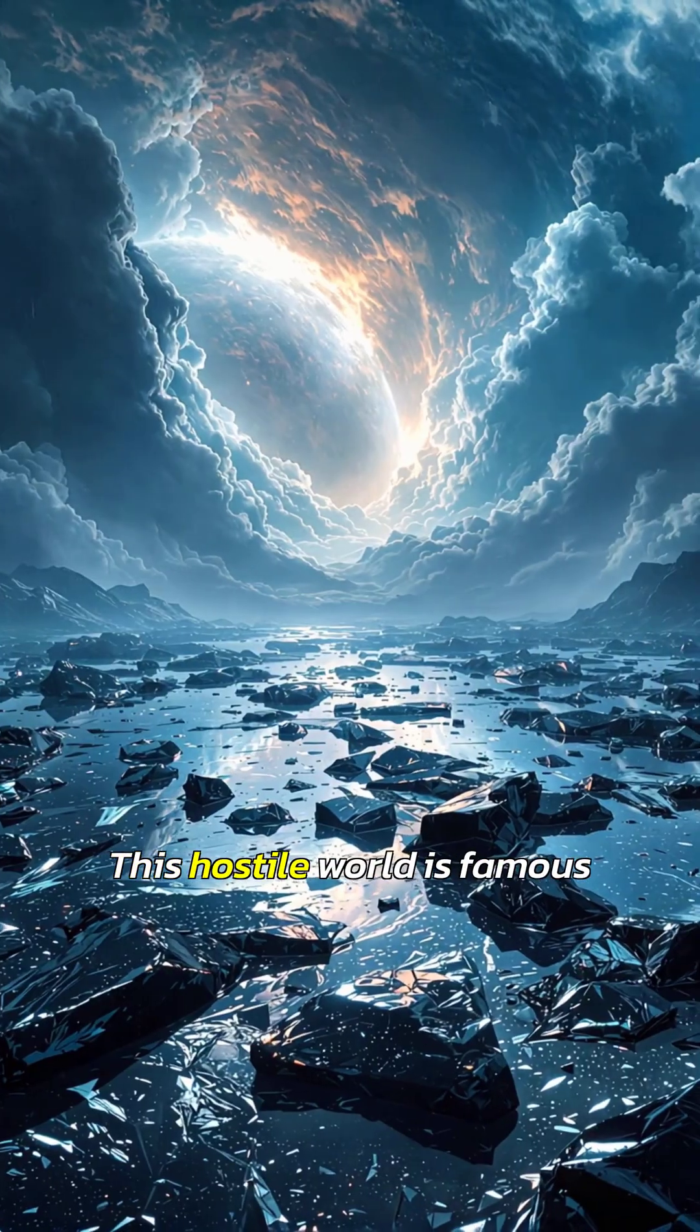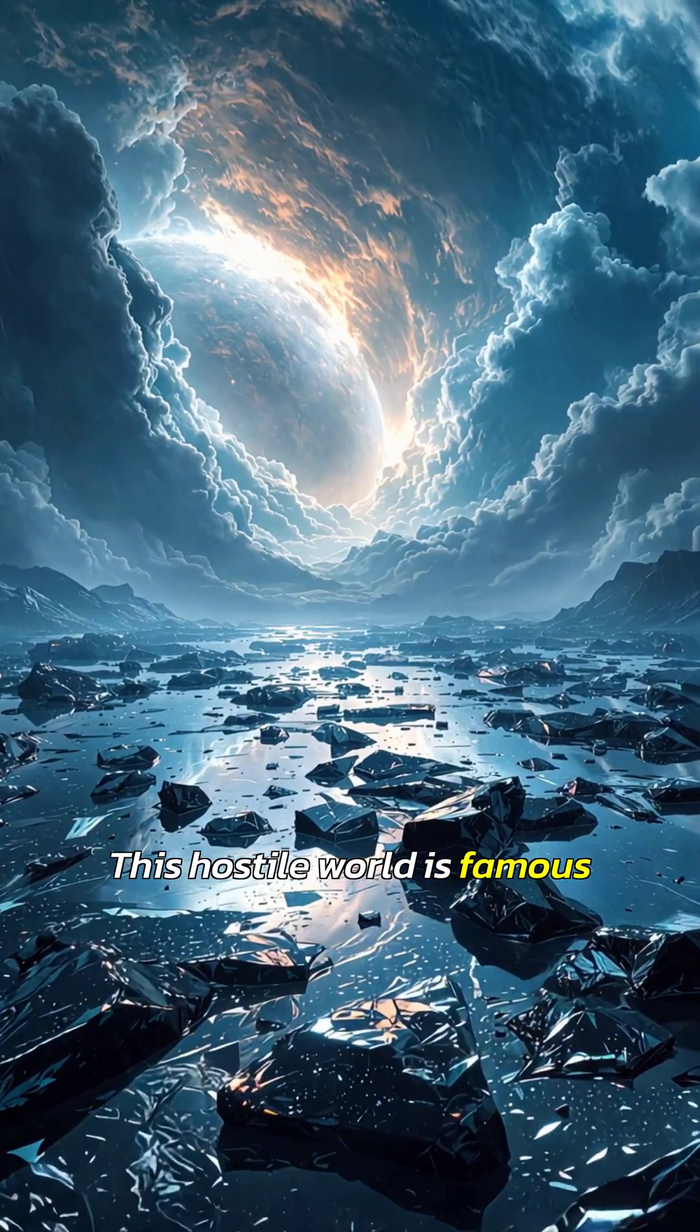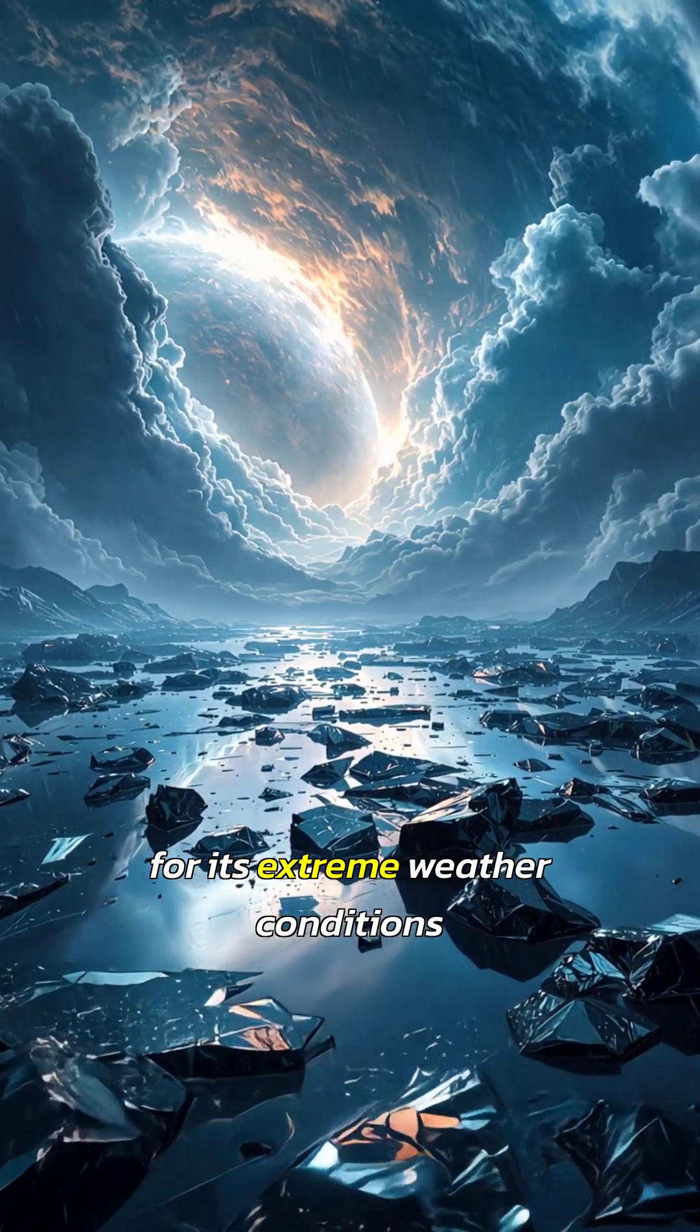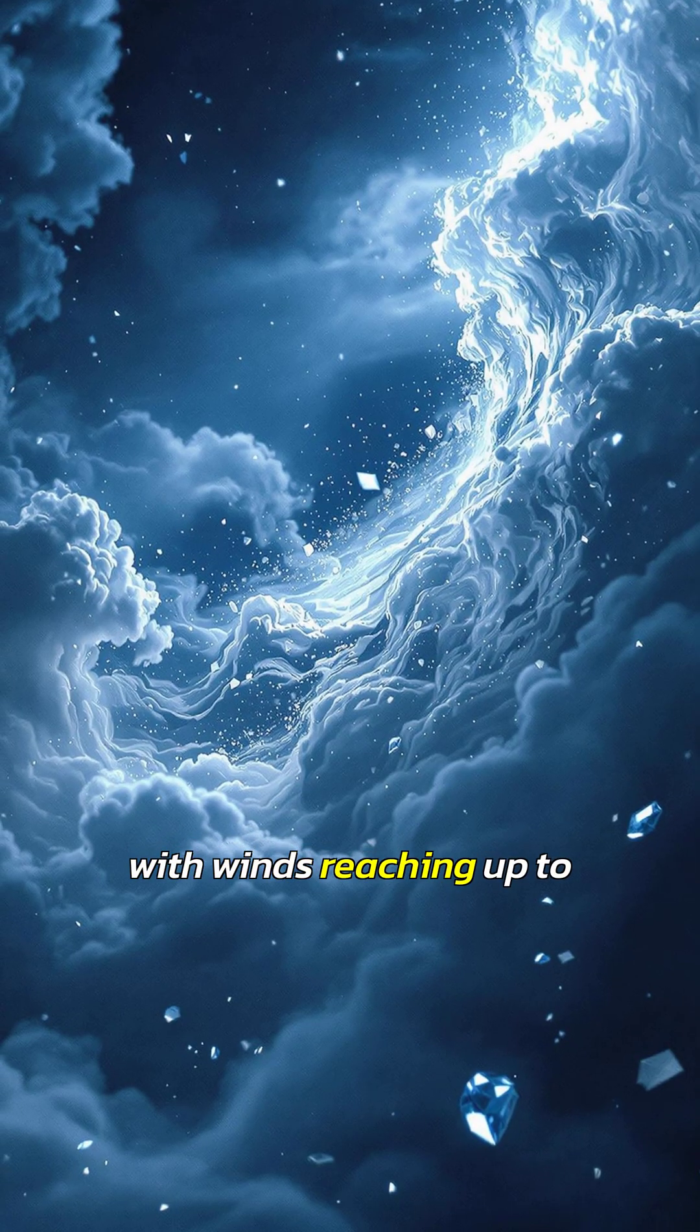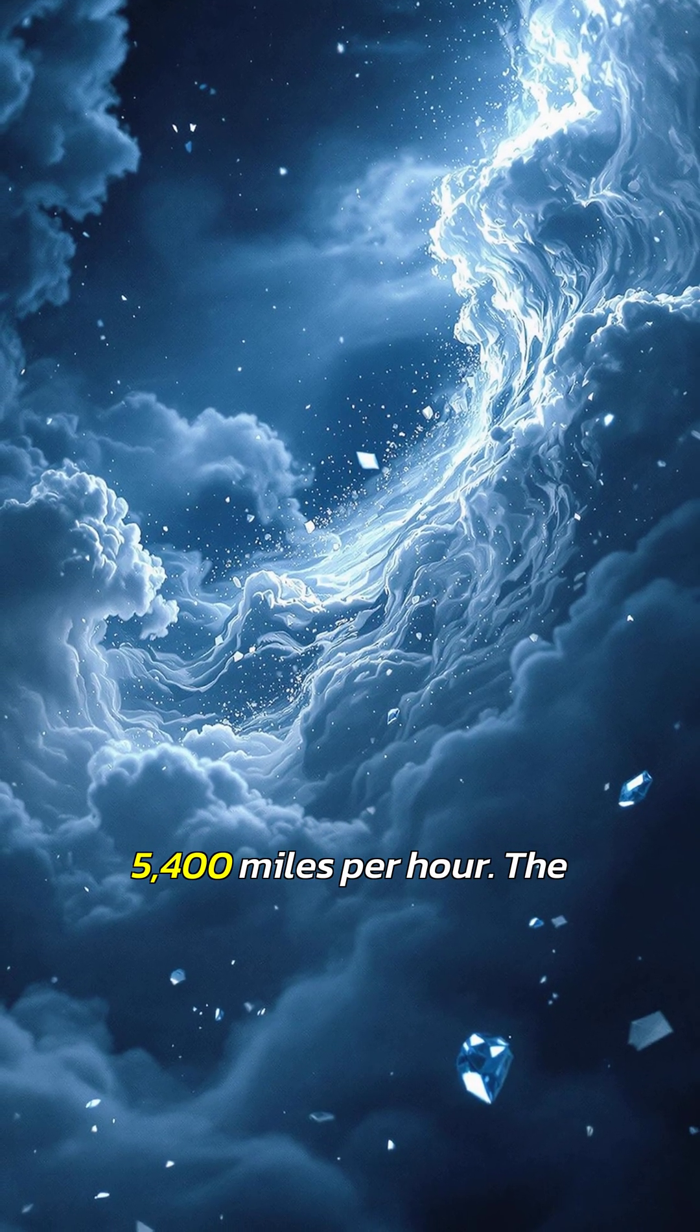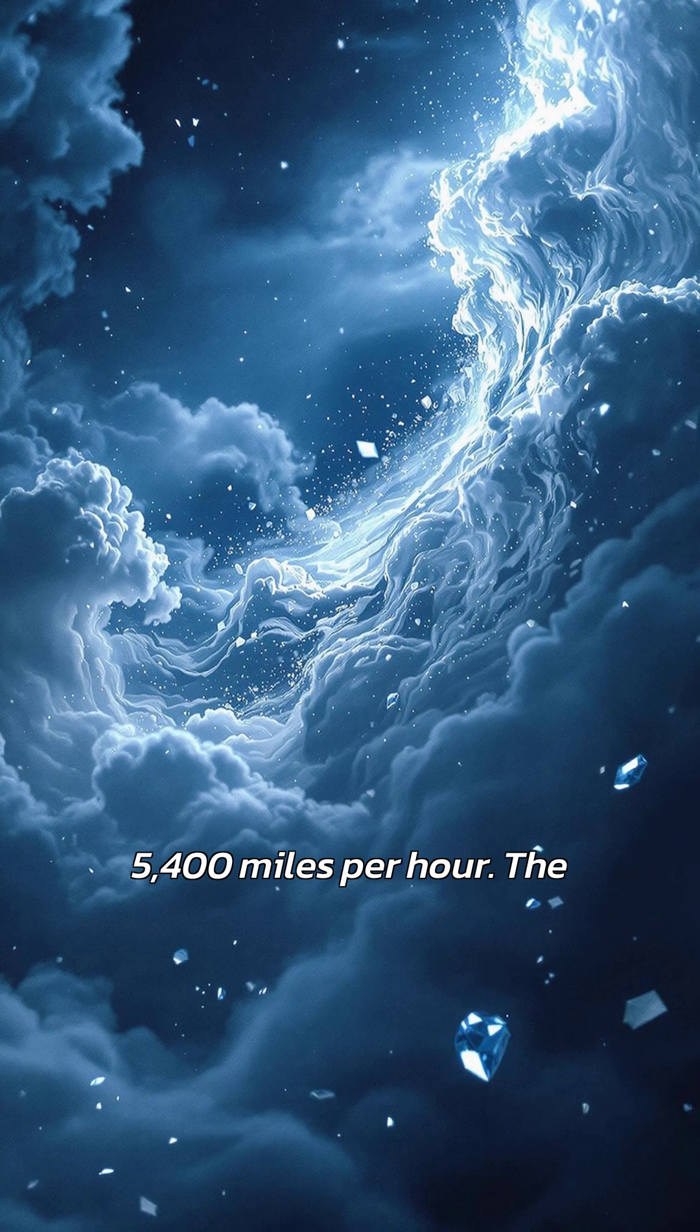This hostile world is famous for its extreme weather conditions, with winds reaching up to 5,400 miles per hour.